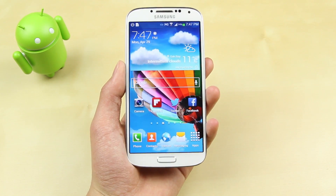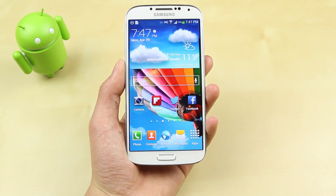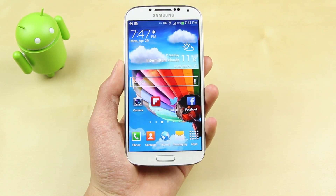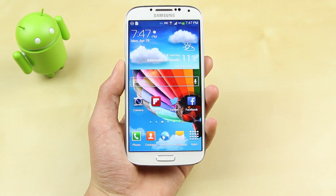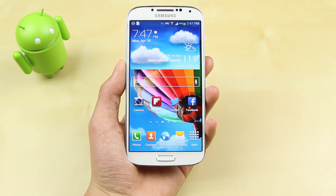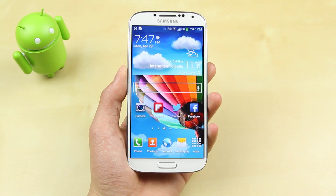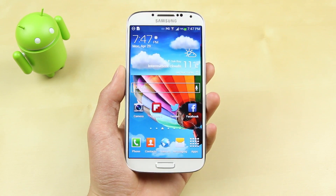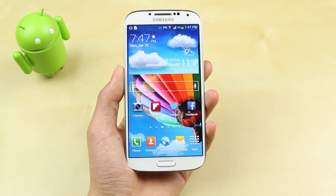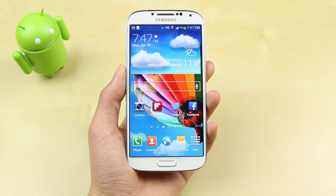What's up guys, Justin here, and today I've got the full speed test and benchmark test of the Samsung Galaxy S4. The version I have here is the international version with the Exynos 5 Octa processor clocked at 1.6GHz, while the North American version has the Snapdragon 600 processor, which is quad core and clocked at 1.9GHz.